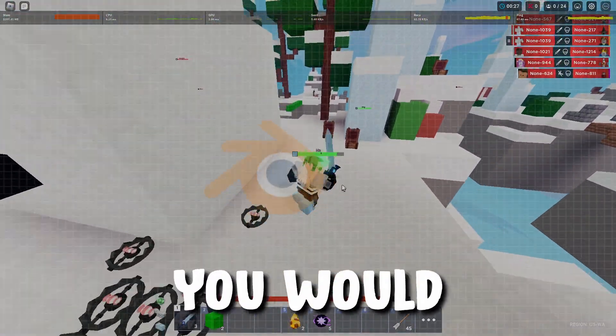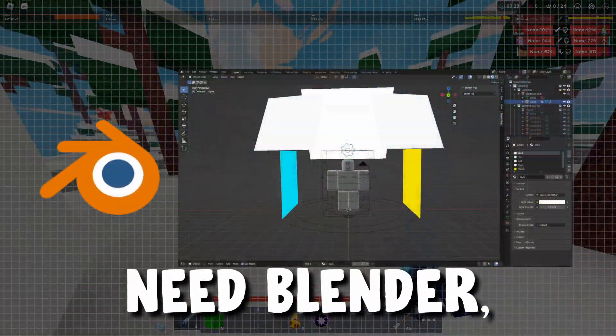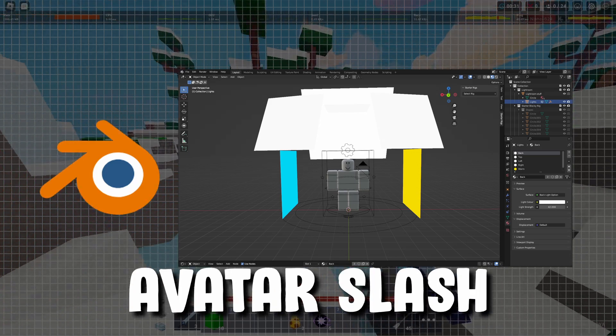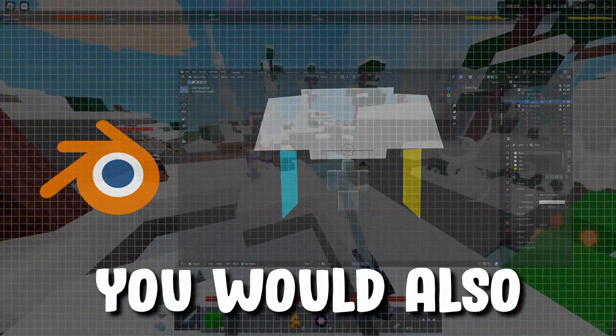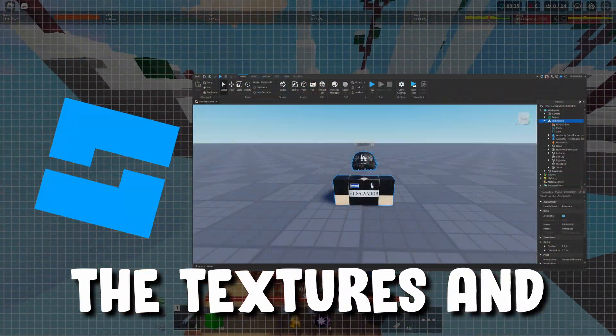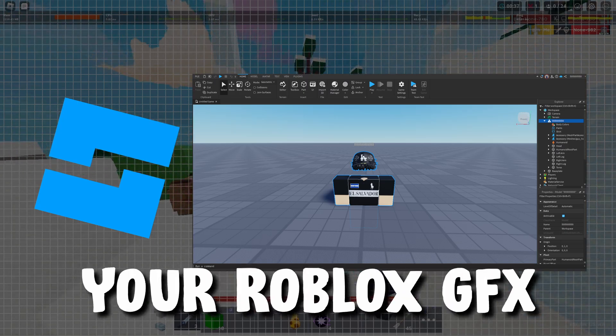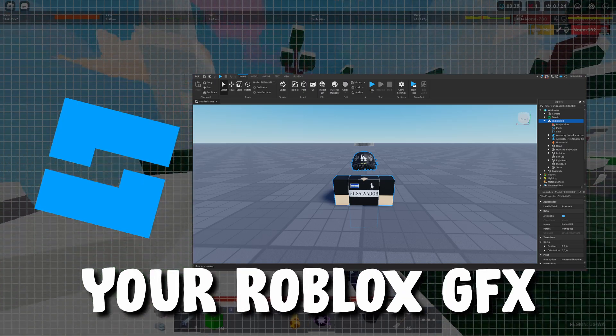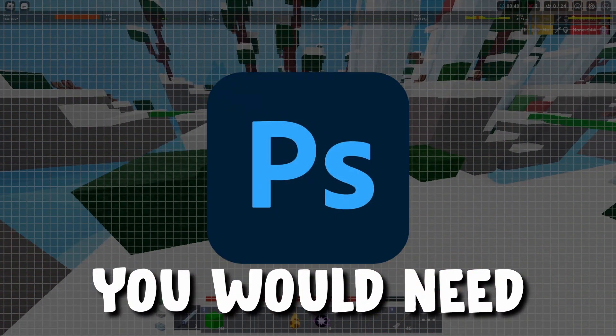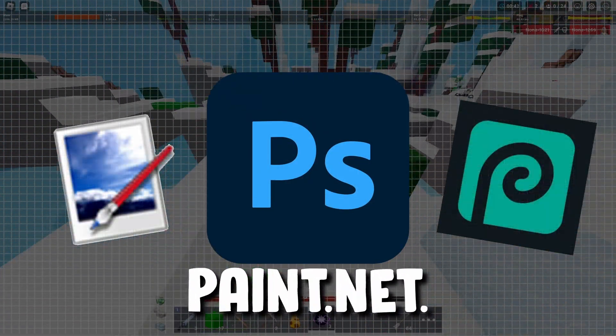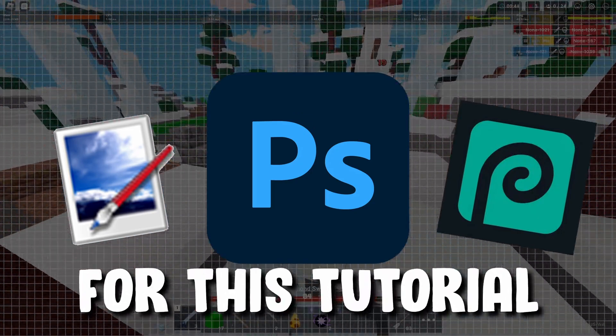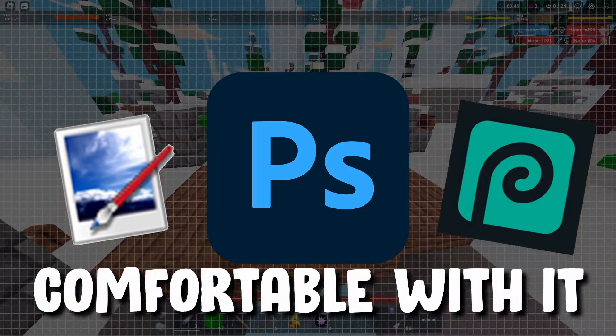In this tutorial you would need three softwares. You would need Blender, which is used for rigging your avatar or character. You would also need Roblox Studio to get the textures and accessories for your Roblox GFX. And for the editing software you would need Photoshop, Photopea, or Paint.net. They're basically all the same thing. For this tutorial I'll be using Photoshop though because I'm most comfortable with it.